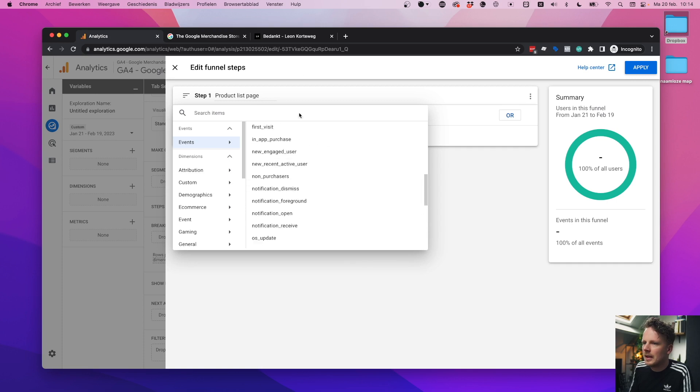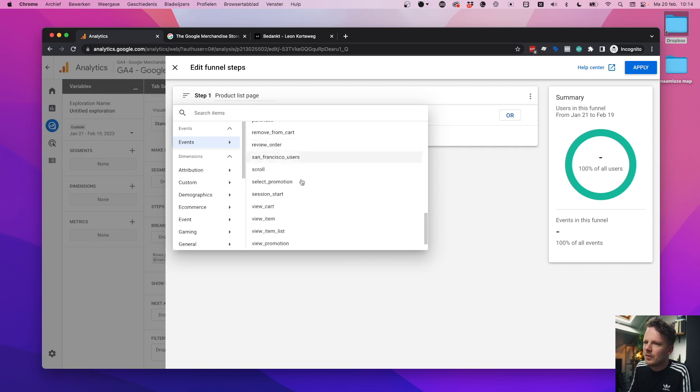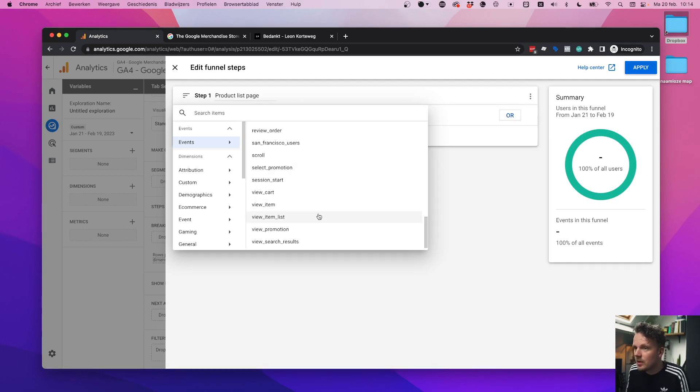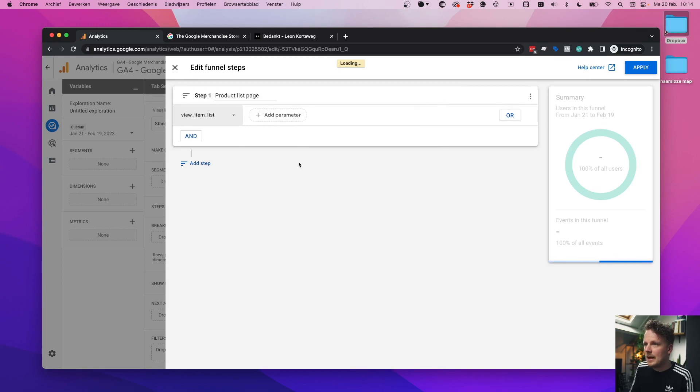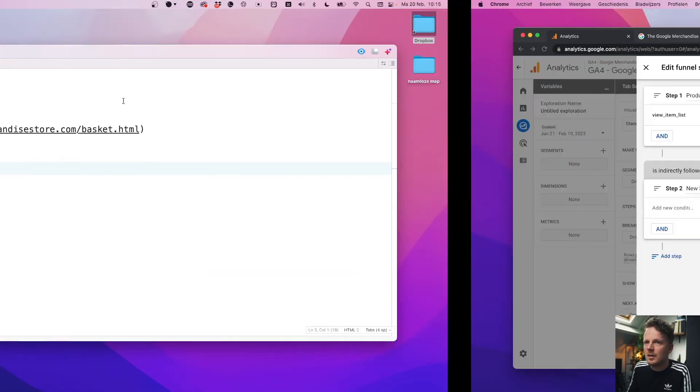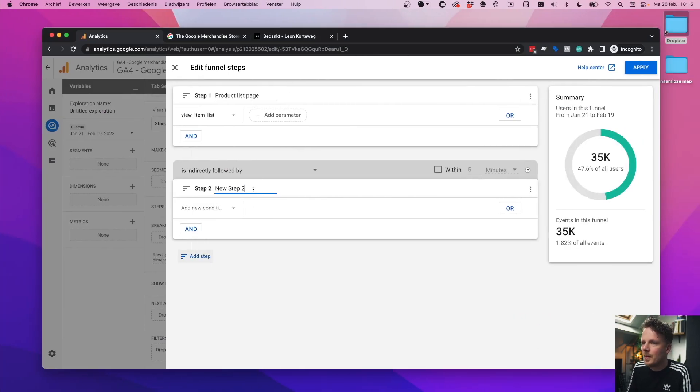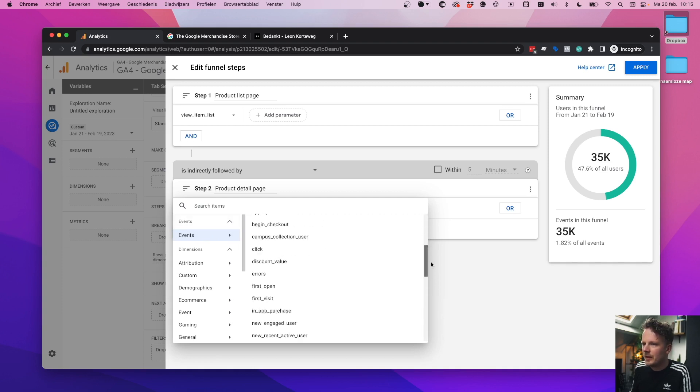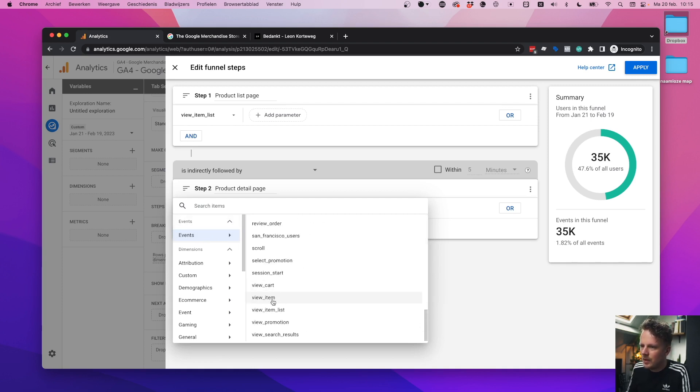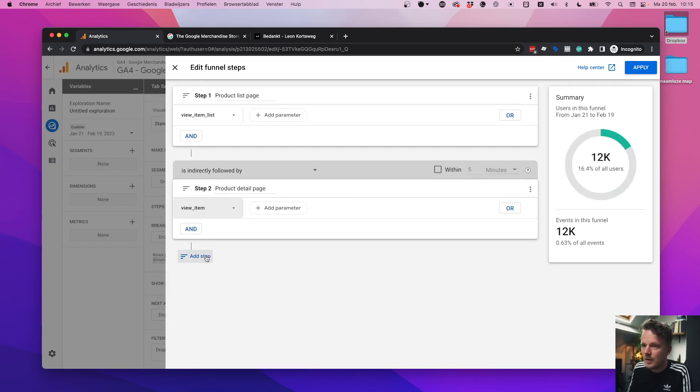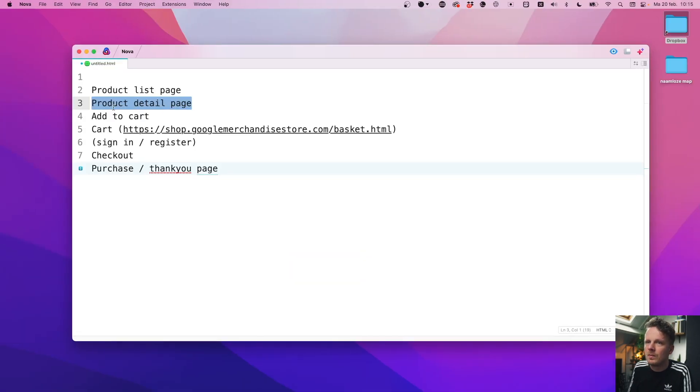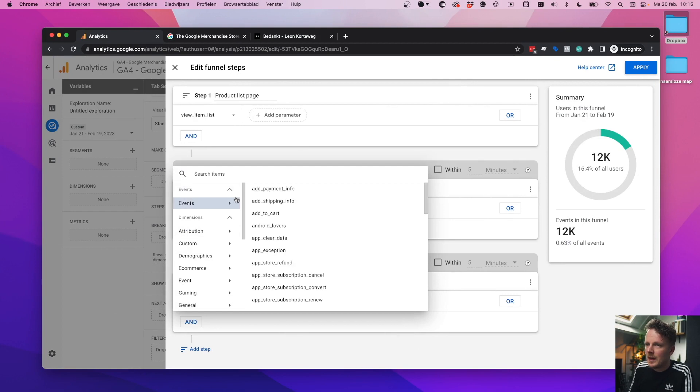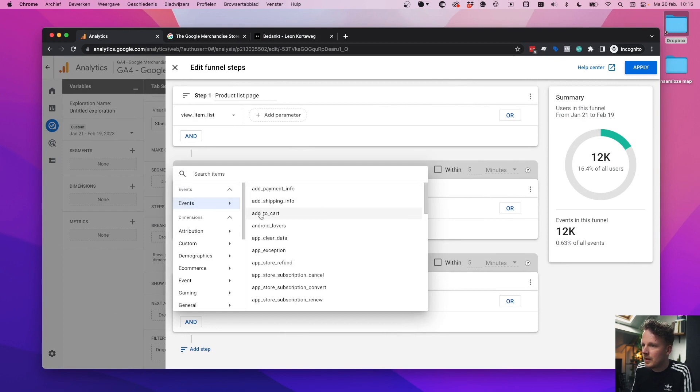So at first, I want to grab all product list pages. But in my condition, I cannot work with page path anymore, because there are so many different page path combinations available. So we need something else. And the thing that we're going to use here is we're going to go under events. And under events, we're going to look at view item list, which is a common name for online stores that somebody actually has viewed an item list. We don't need to add any parameters. We give it the title and we pick view item list. The next step, and the procedure is the same here. The next step is product detail page. And the product detail page has its own event. So we're going to go under events again. And we're going to pick view underscore item.